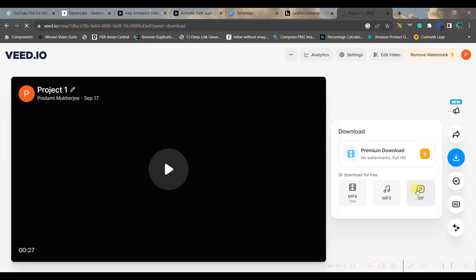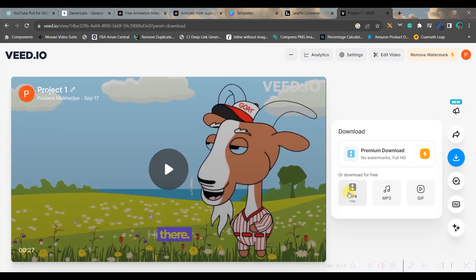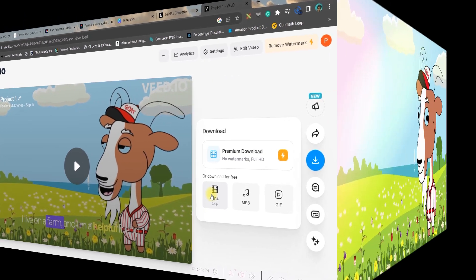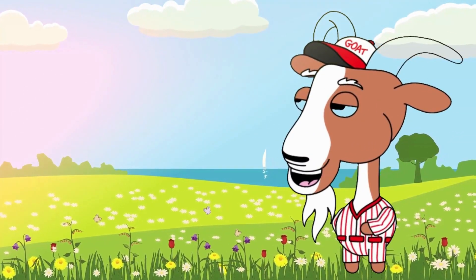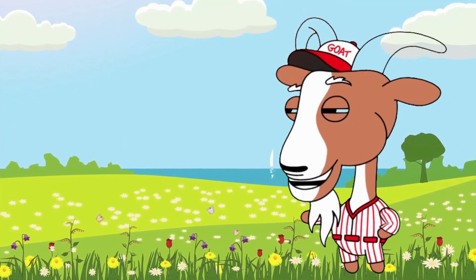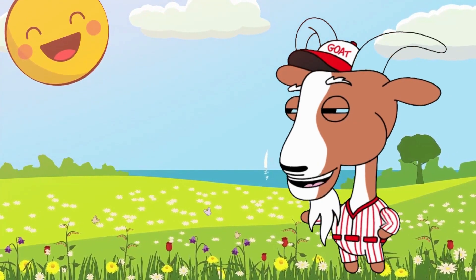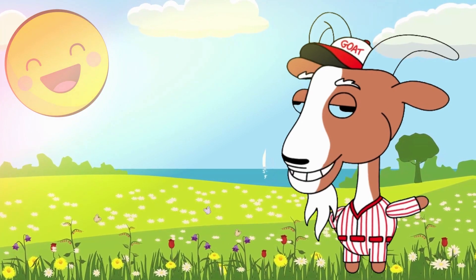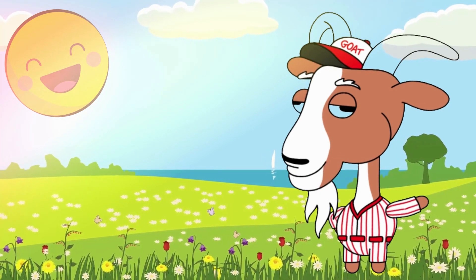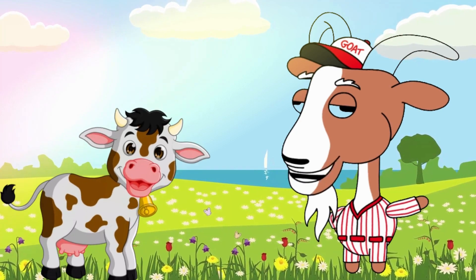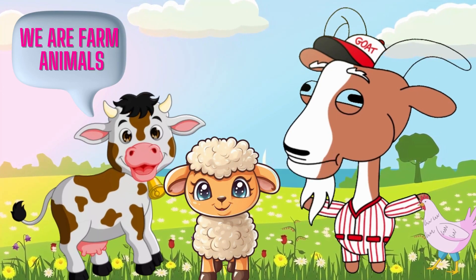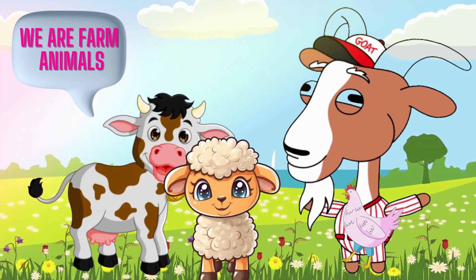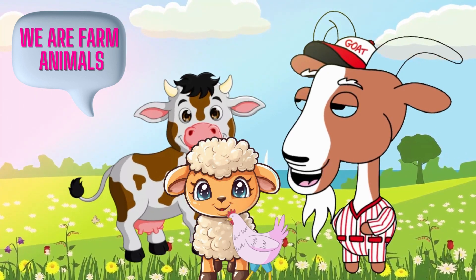And this is the final result. Hi there, I'm Gabby the goat. I live on a farm and I'm a helpful friend. You see, I love munching on weeds and grass and I keep the fields nice and clean. But that's not all, I also give delicious milk and soft wool, just like my friends Daisy the cow who gives yummy milk and Woolly the sheep who shares their cozy wool. And don't forget about Clucky the chicken who lays fresh eggs. So remember me, Gabby the goat, your farm buddy, along with all my amazing farm animal pals.